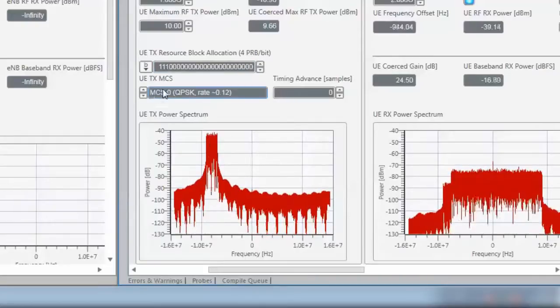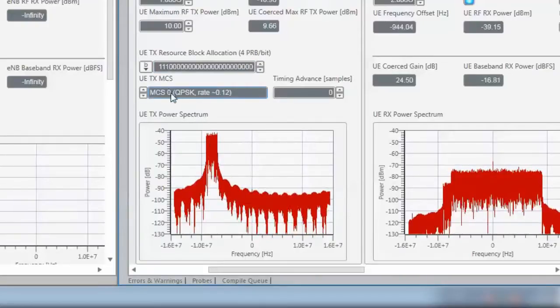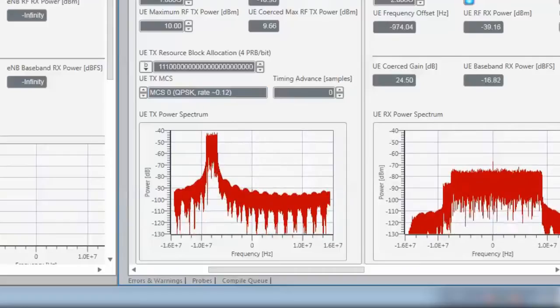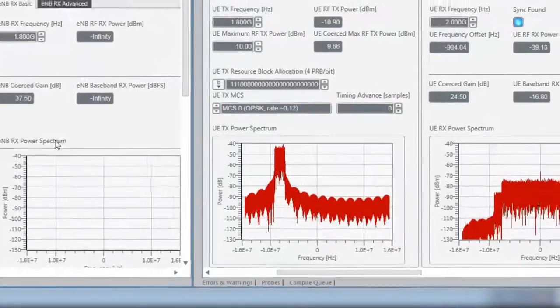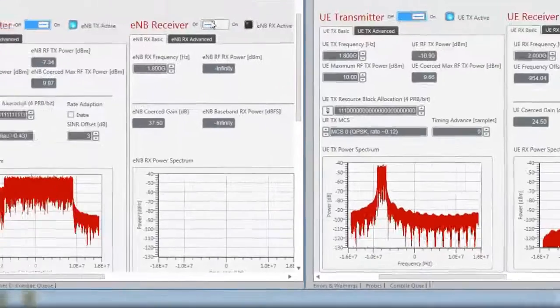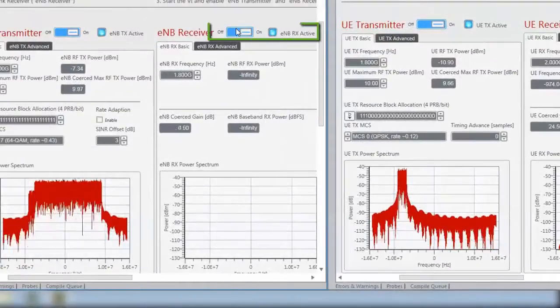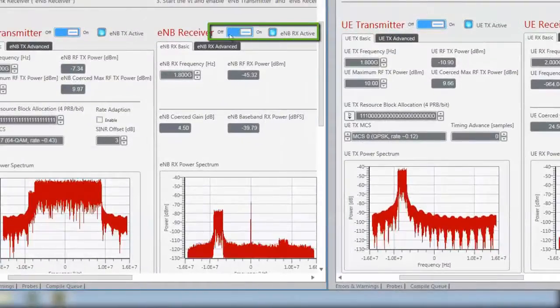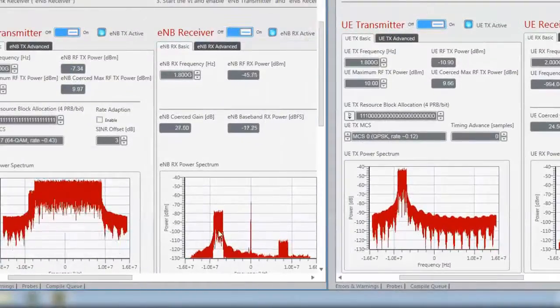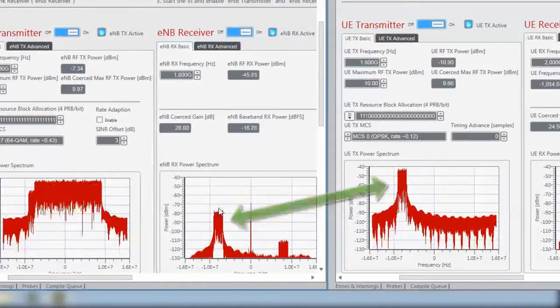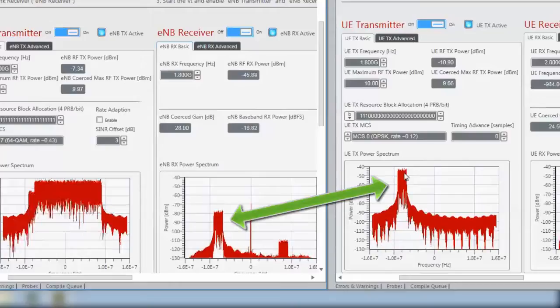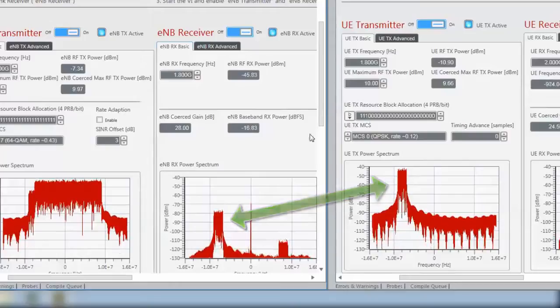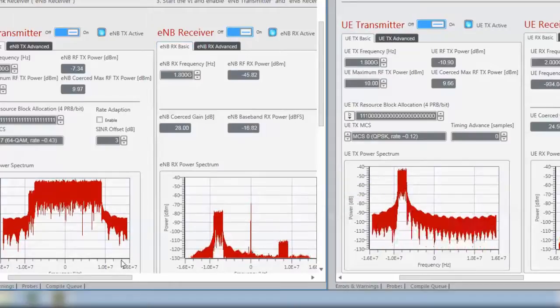We are using the lowest MCS, MCS0 for uplink because this enables a really robust transmission. Now we enable the receiver and we will see that we now receive the signal which we transmit from the UE.